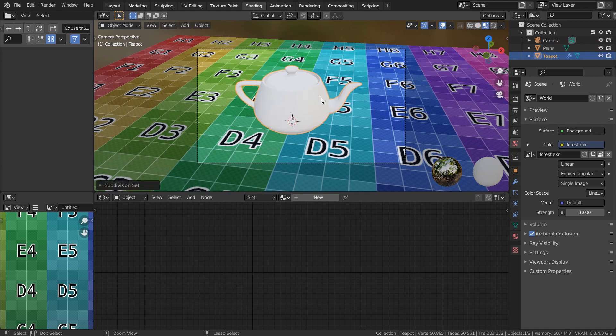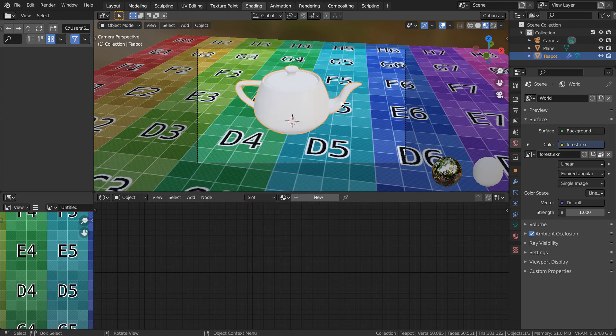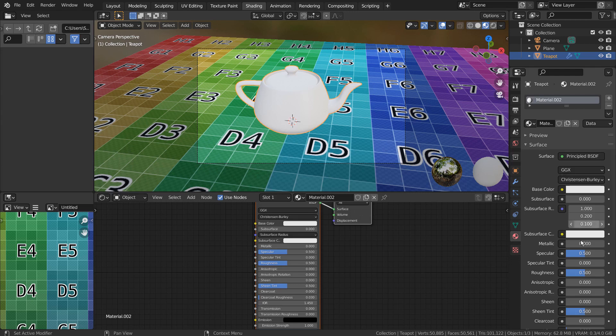Select the teapot. Control 3 to subdivide. Right Click and Shade Smooth to smooth the surface.